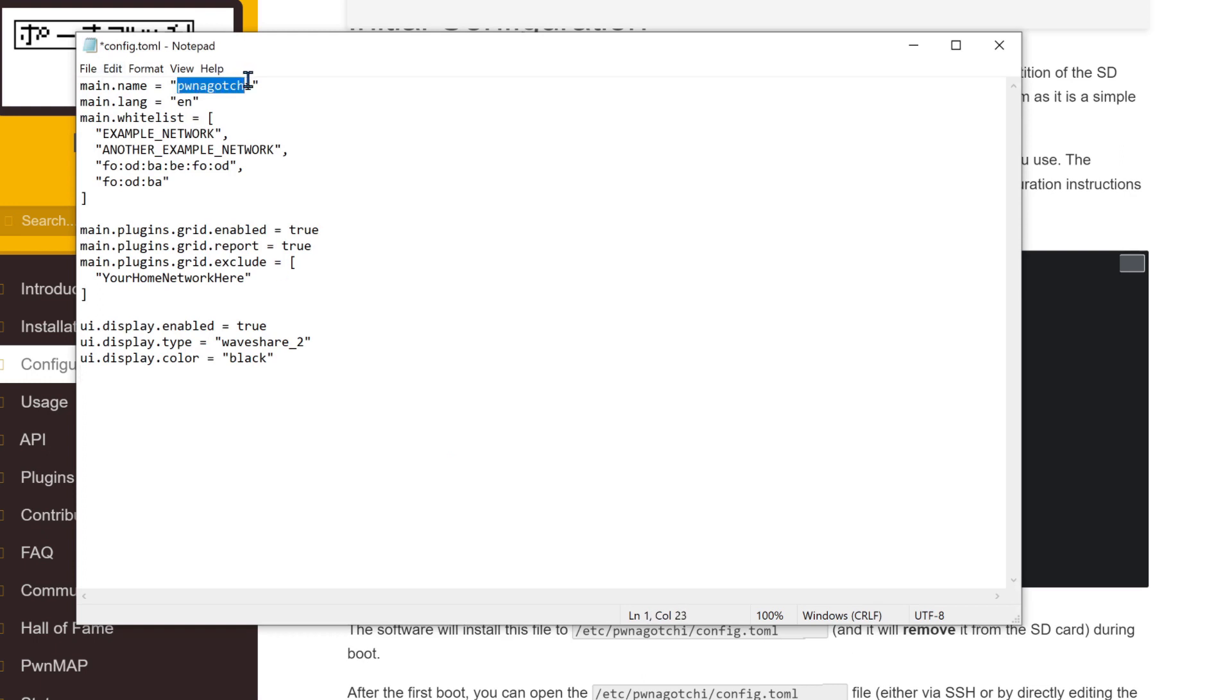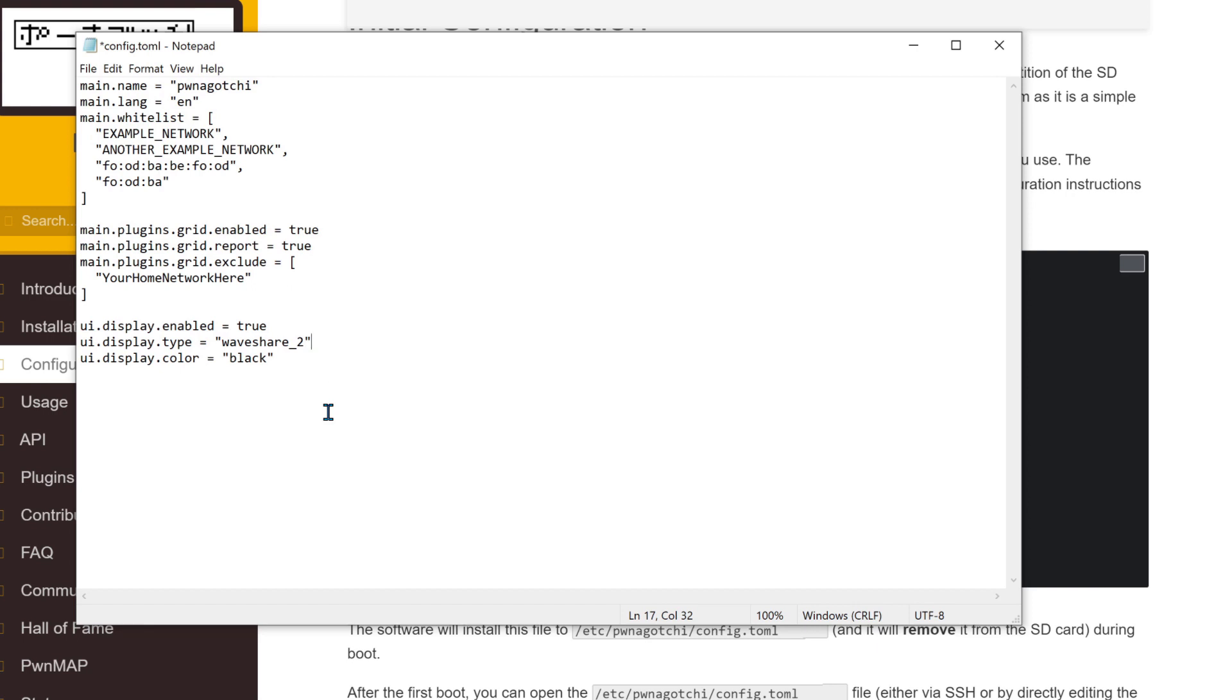In this section, you can add the SSID of your own wireless network so that you don't pwn yourself. If you're following the previous video tutorial, you'll need to edit the display parameter to read 3.